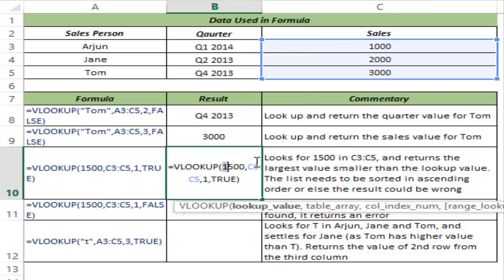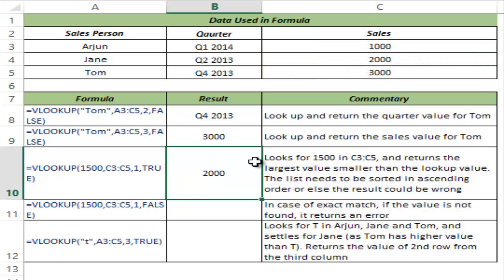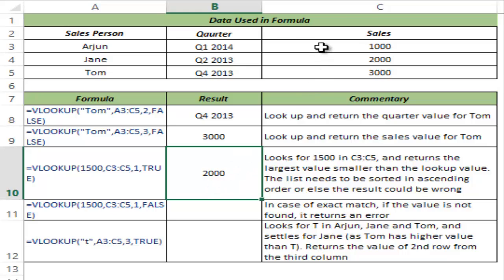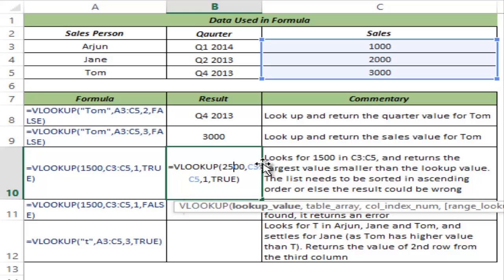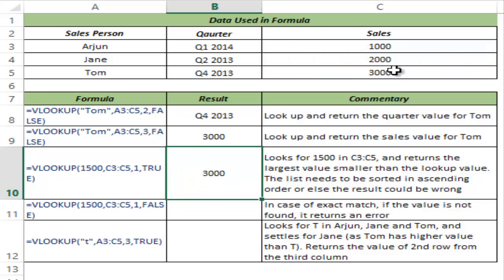Had I been looking for 2500, the answer would be 2000. Why? Because Excel looks for 2500, checks 1000 — not a match, moves forward, checks 2000 — not a match, moves forward, checks 3000 — not a match but higher than the lookup value, so it goes back and returns the highest value lower than the lookup value, which is 2000. What happens if you look for a value higher than 3000, say 3500? This would return 3000, because 3000 is the last and largest value still lower than the lookup value. For approximate match to give you correct answers, do ensure that your list is sorted in ascending order — if it is not sorted, there is a high probability you may get a wrong result.